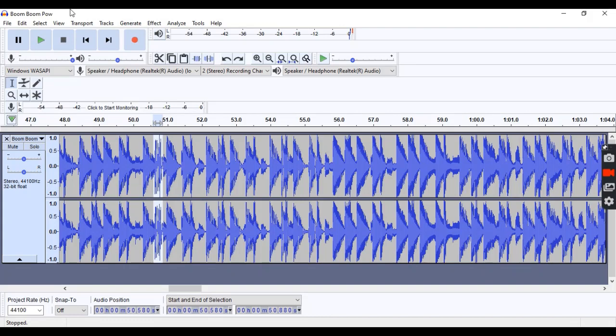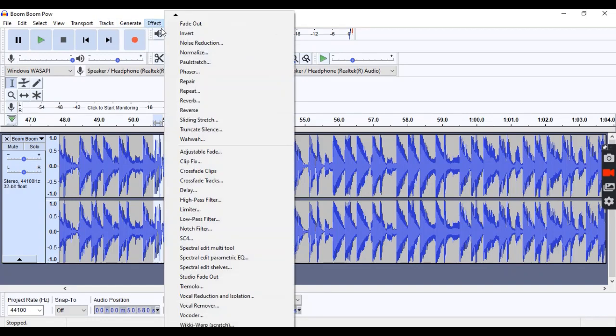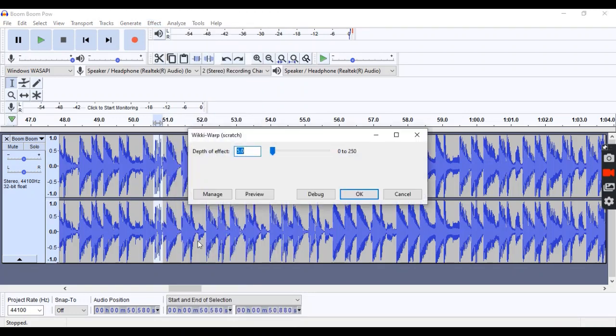The next one I'm going to show you is the record scratch method. Now, for this one, I'm going to be using an effect that doesn't come with audacity. You have to download it and add it into your effect library. I will include the download link in the description. Once you have it, go up to effect again, and then you're going to scroll down. You want to go to wiki word, and then hit OK.